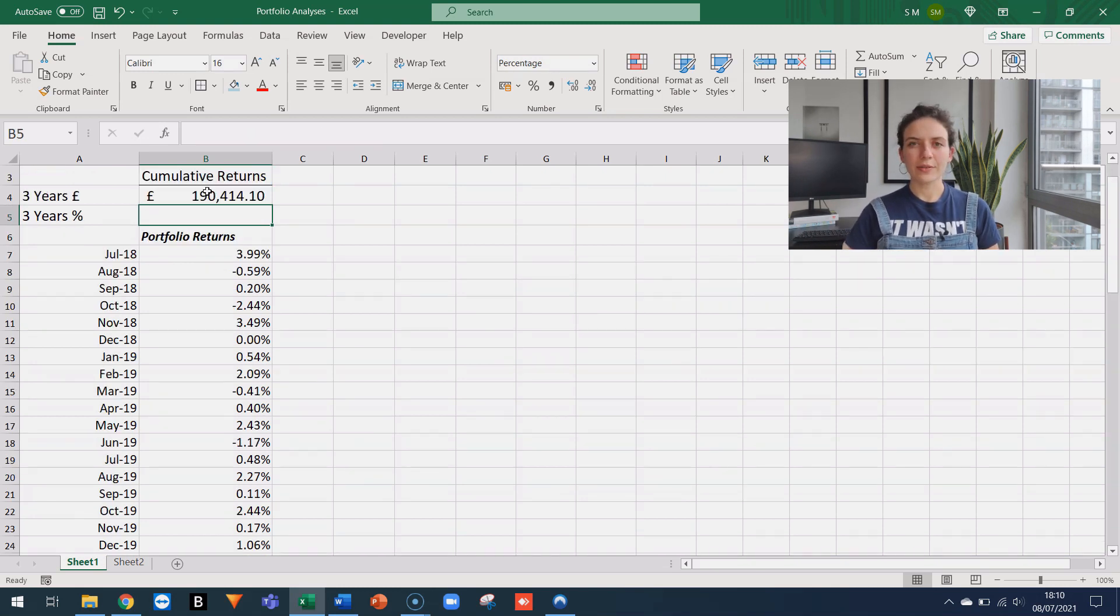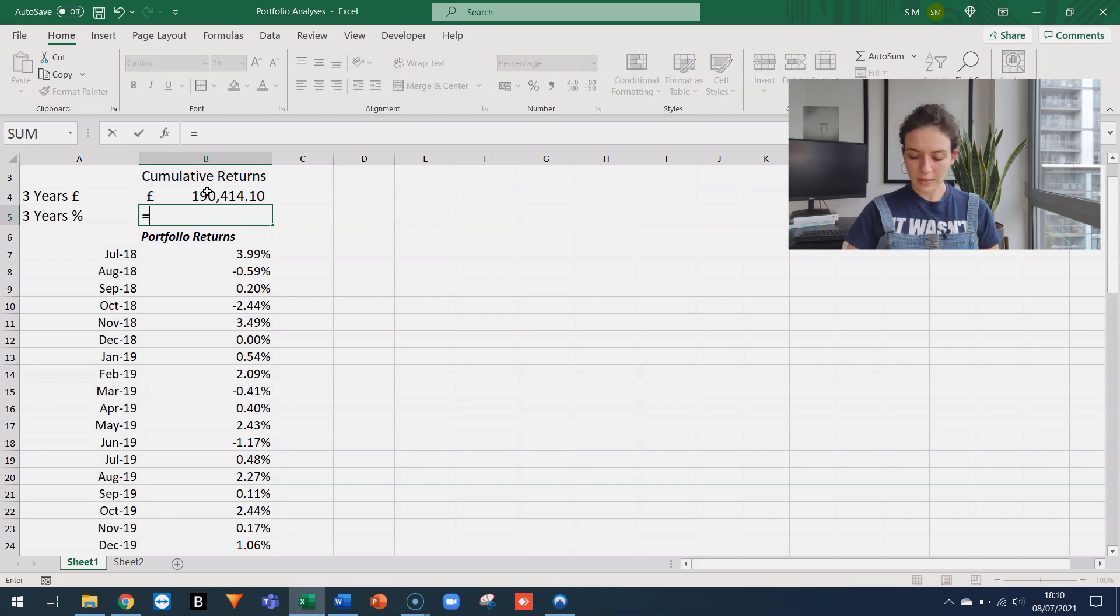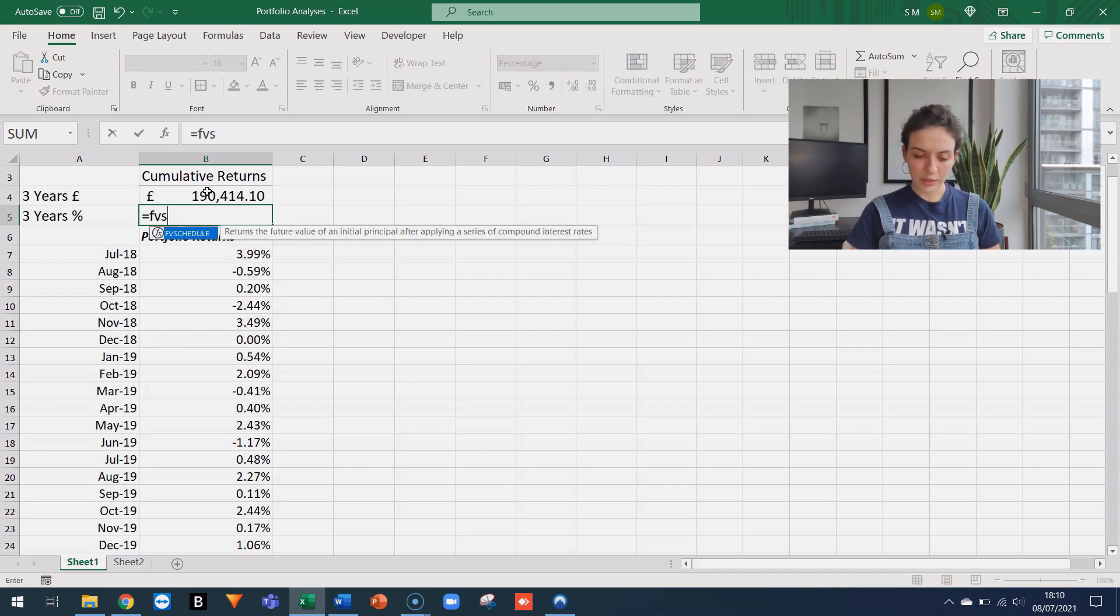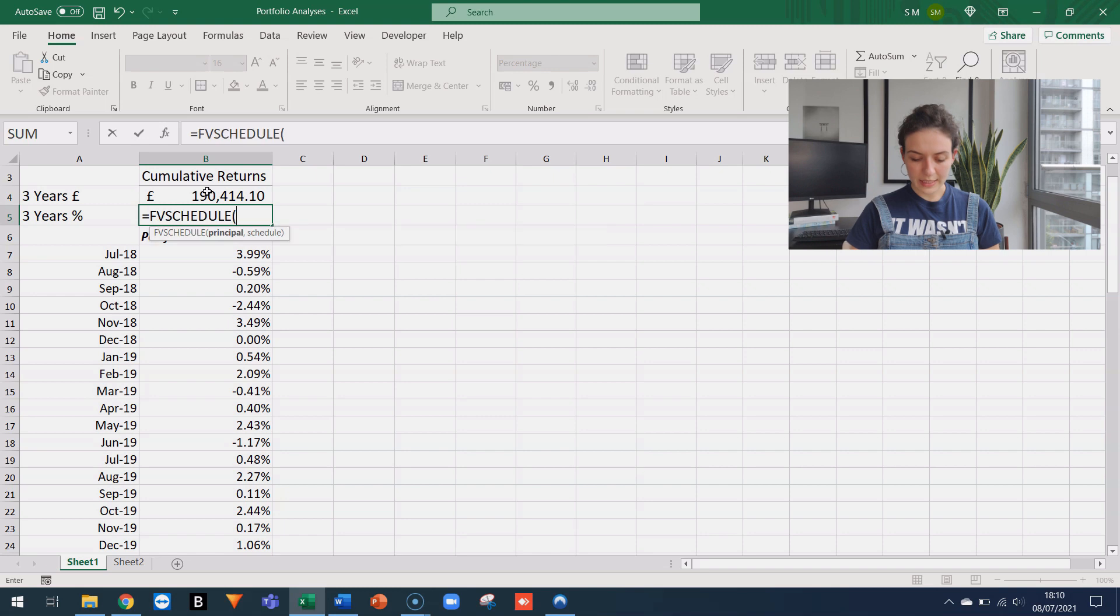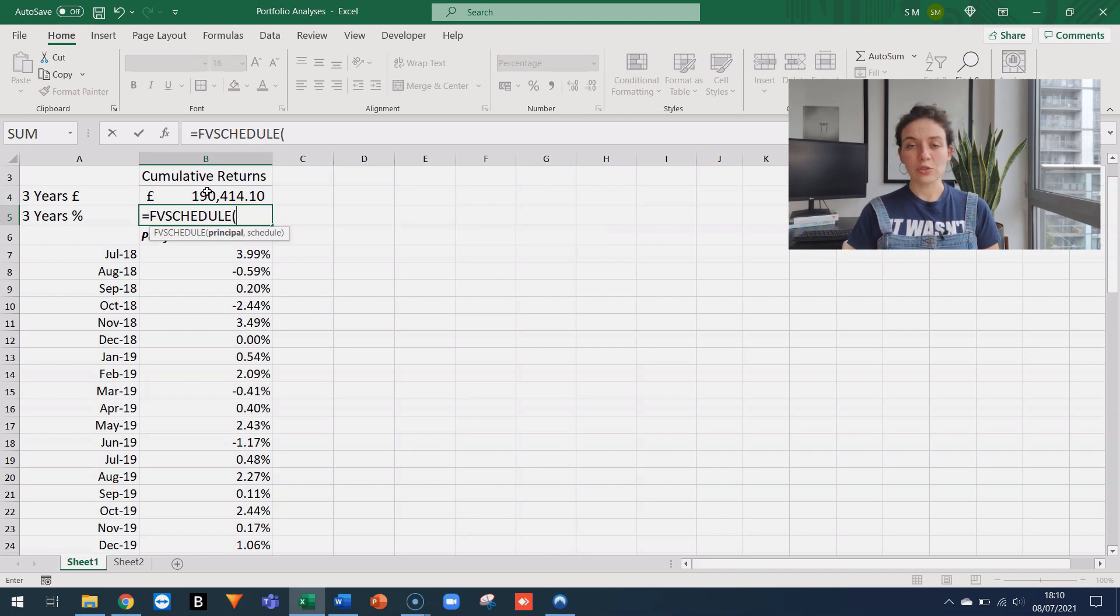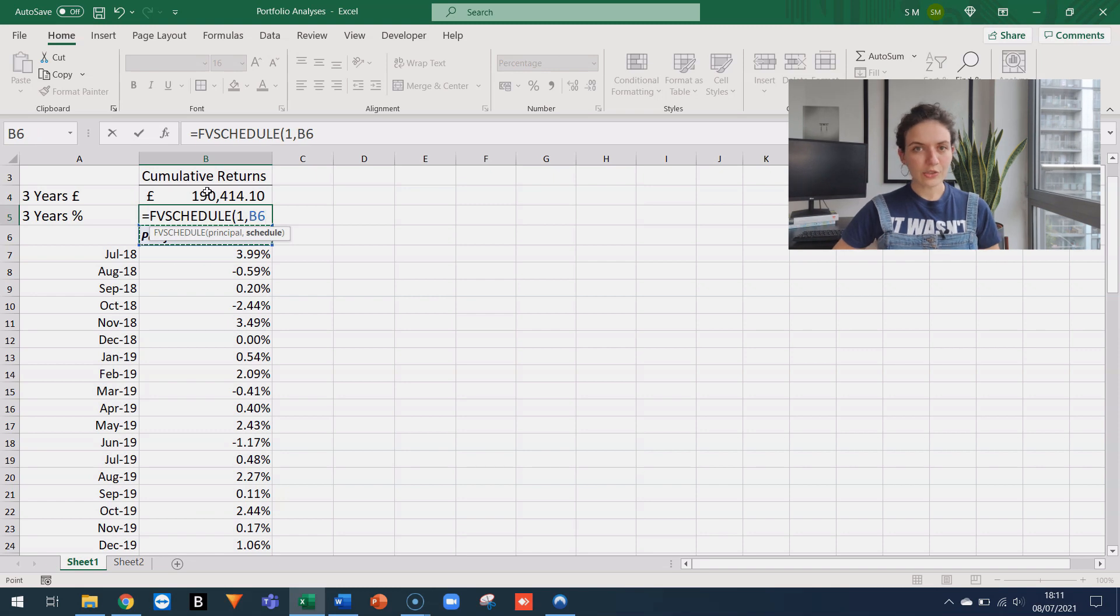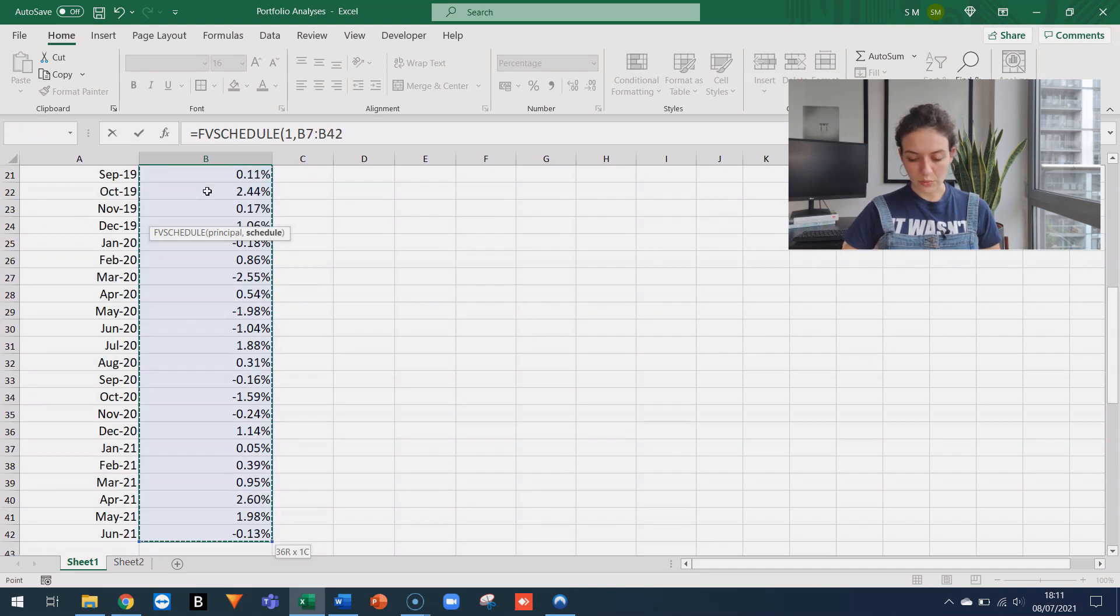If I want to calculate the return in percentage rather than monetary terms, I'm going to use the same function FVschedule. But the principle in this case is just going to be the unit, the number one. The schedule is the same, still the series of returns.